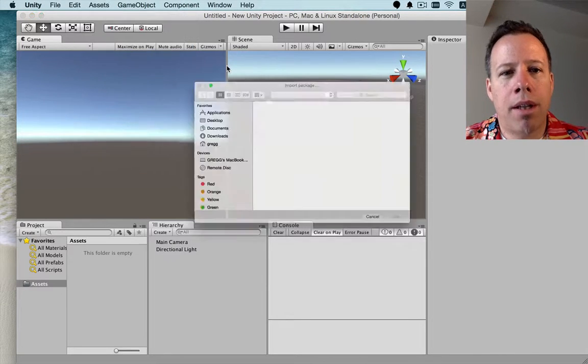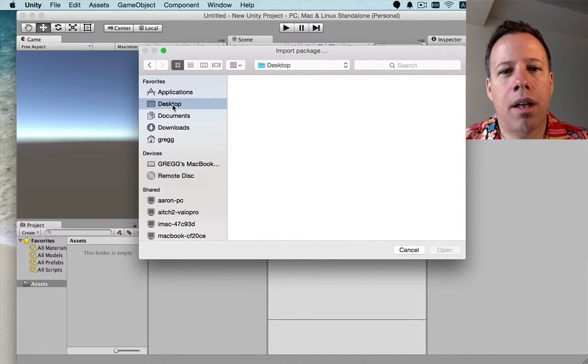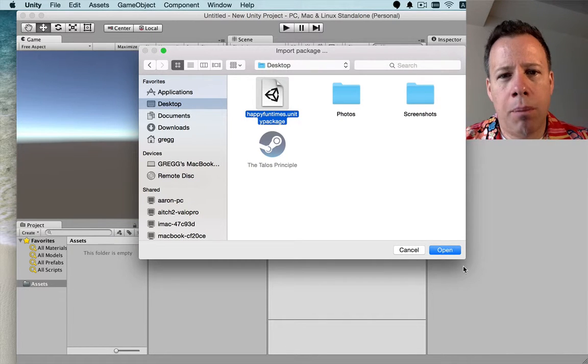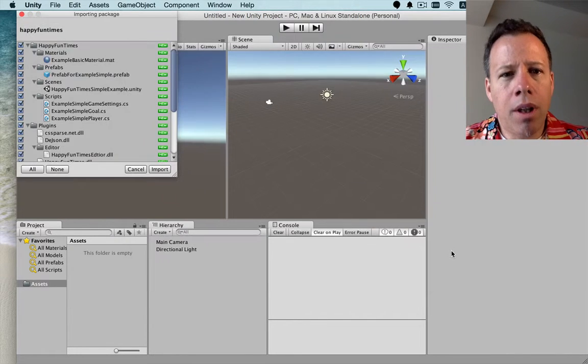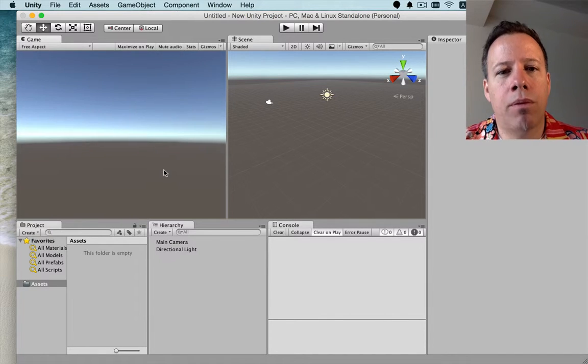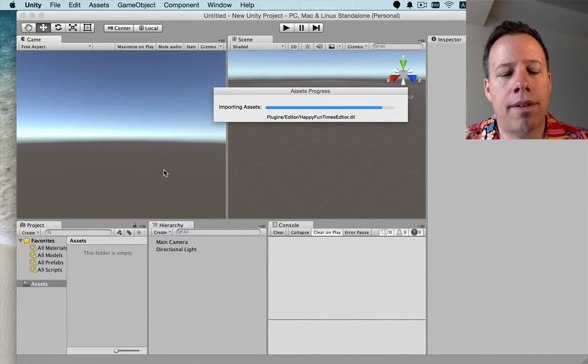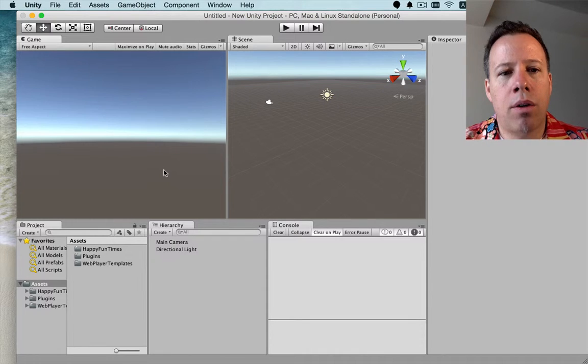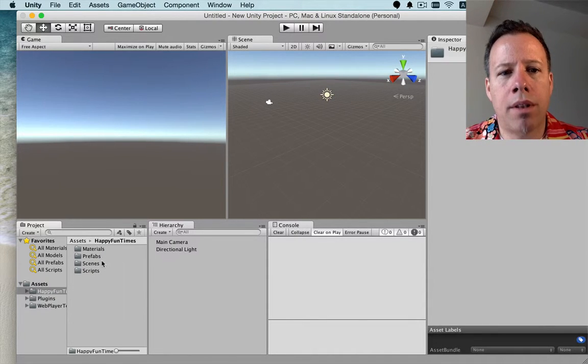It should be on my desktop, so find it on the desktop, click on it, open it, and then import everything. I will then go to the Happy Fun Times folder. Happy Fun Times folder is just a sample, so we'll go in there. Inside you should find the Scenes folder, and I'm going to open the one scene in there.